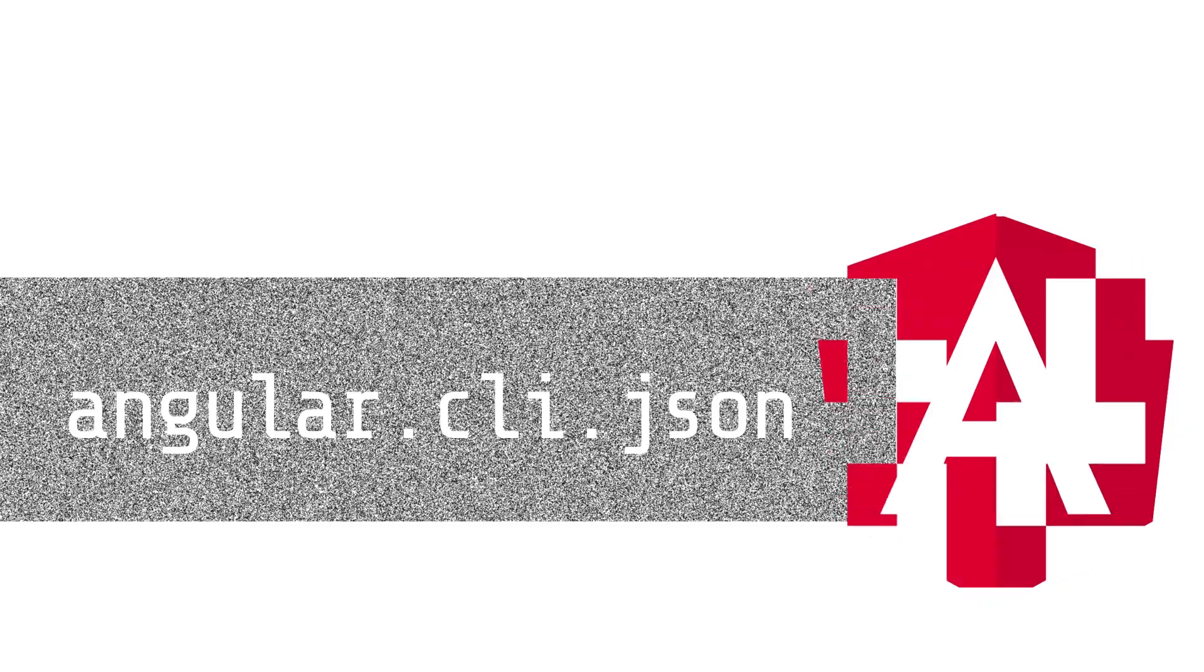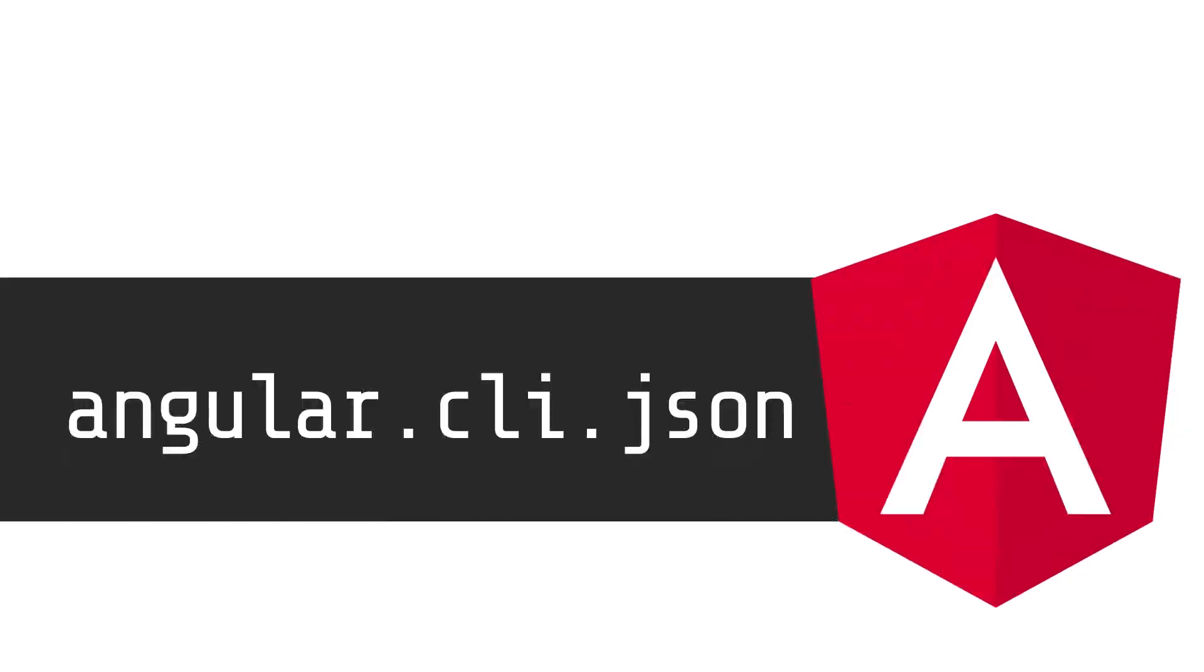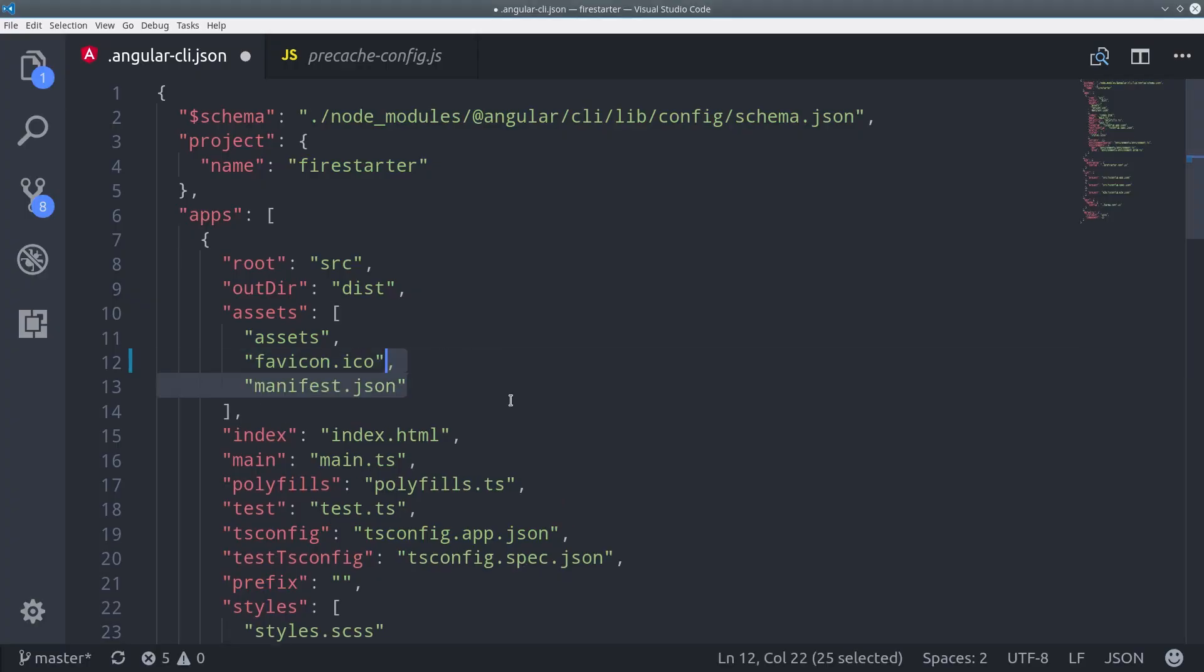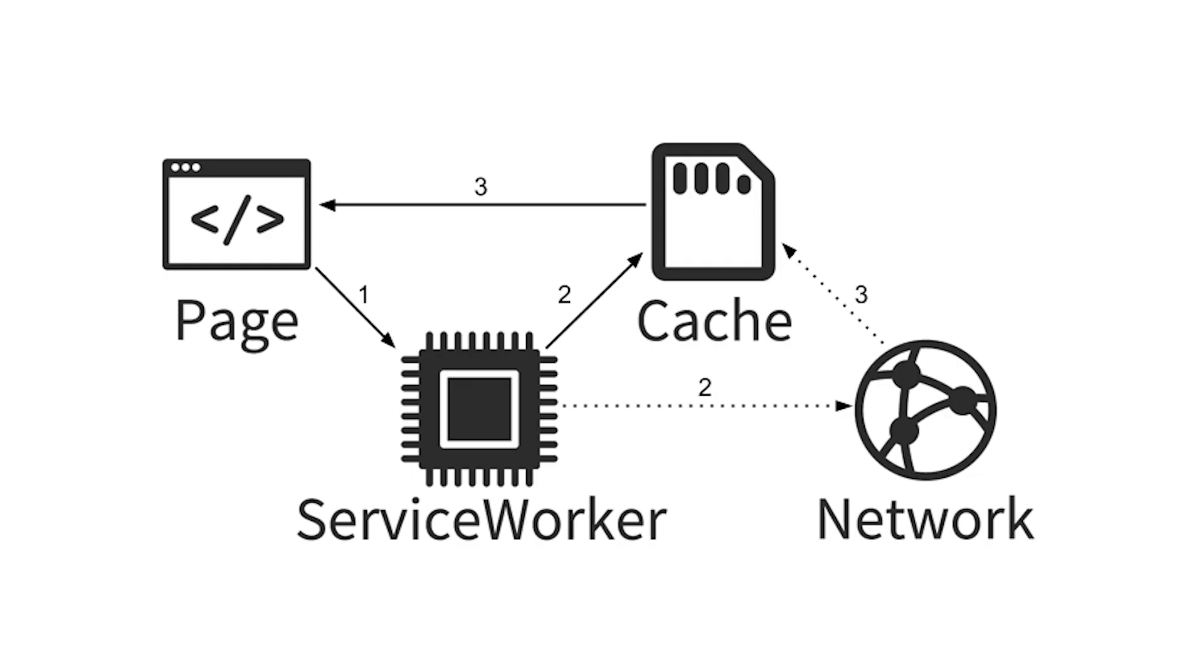We also need to register it in the Angular CLI, so we can do that by adding it to the assets array to ensure it's in our production build. That's it for the first part of the process.